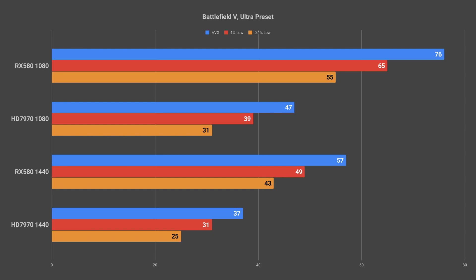I was actually happily surprised by the performance of the 7970 in Battlefield 5. It does seem that DICE managed to optimize the game pretty well for even a 6 year old card like this. However, the 7970 still didn't manage to pull off 60 frames per second at 1080p, managing only 47 frames per second on average. It still should be fairly easy to get at hitting 60 frames per second just by tweaking some of the graphics settings down.